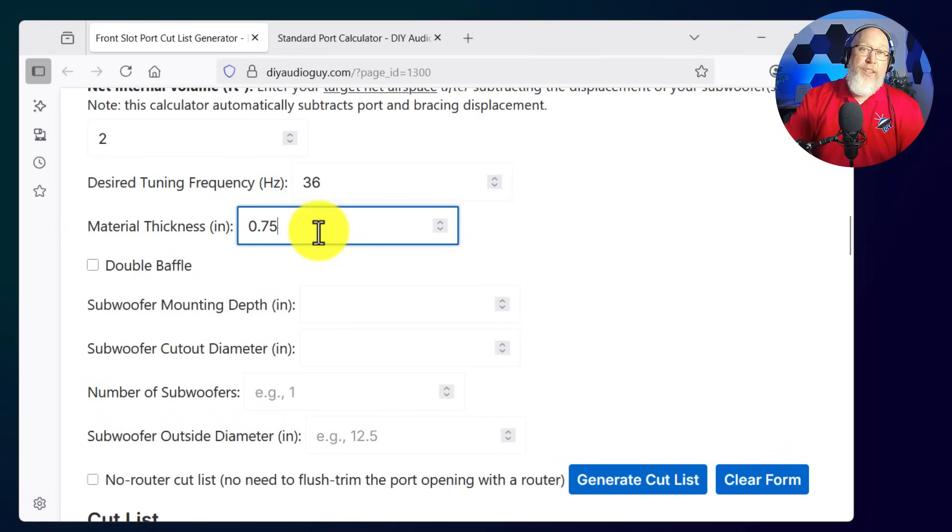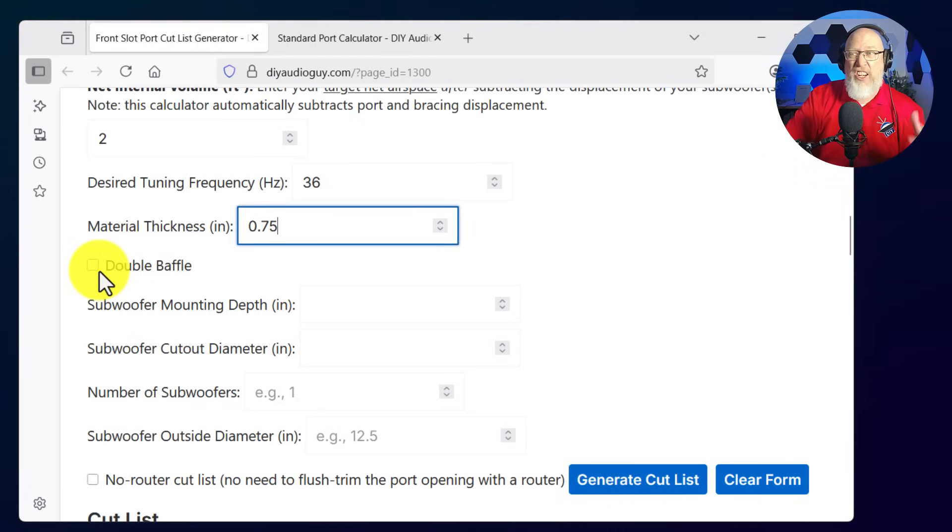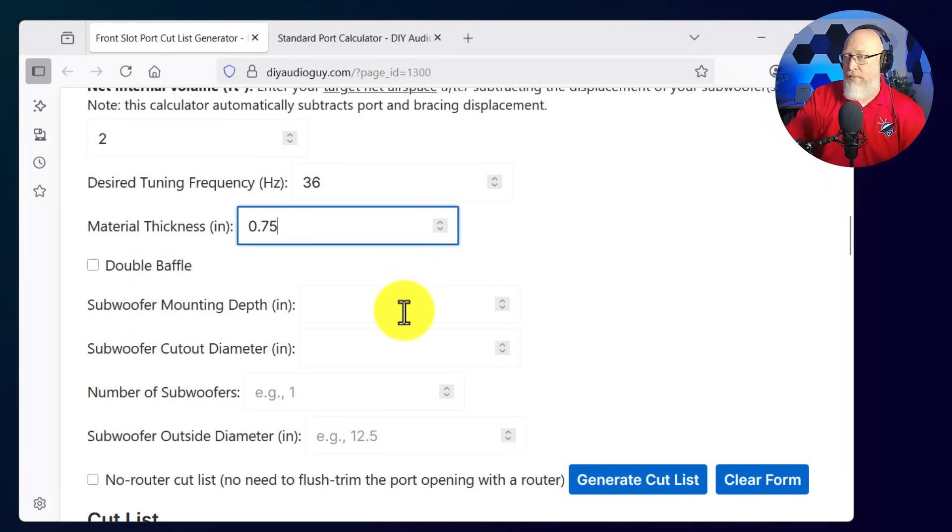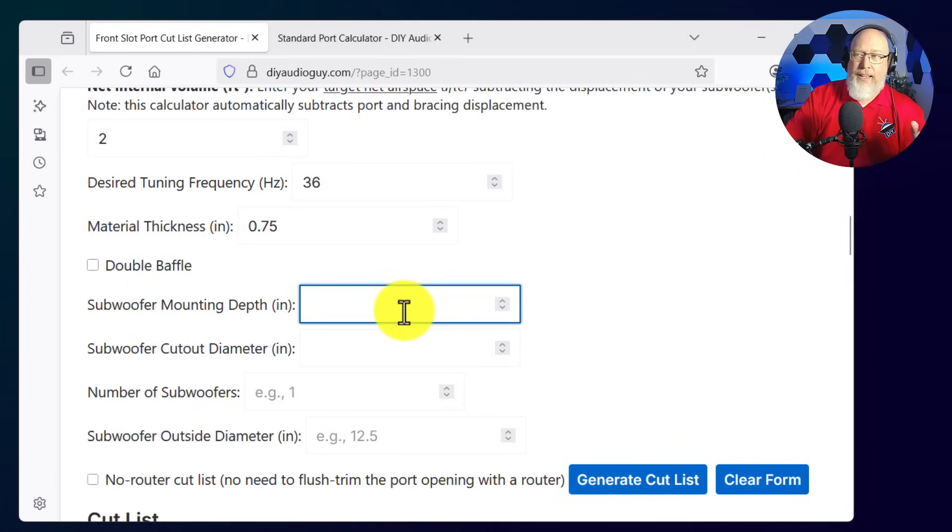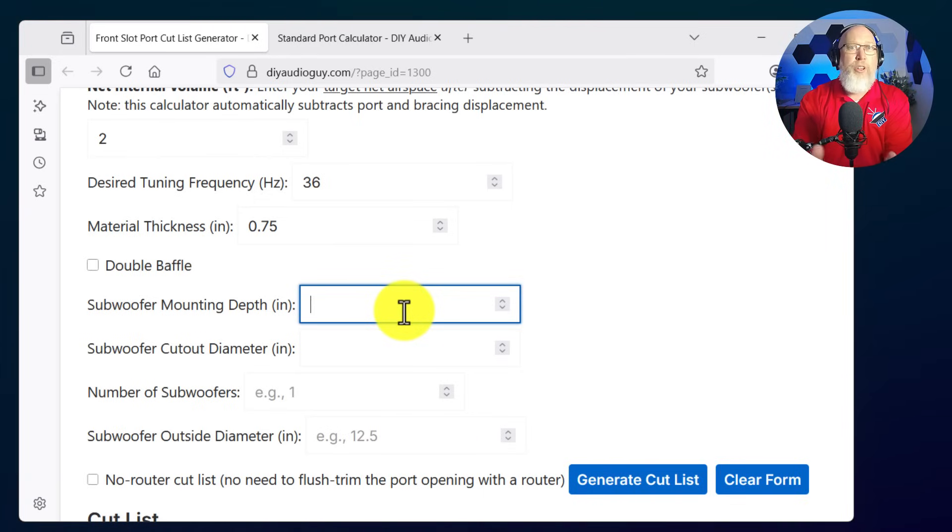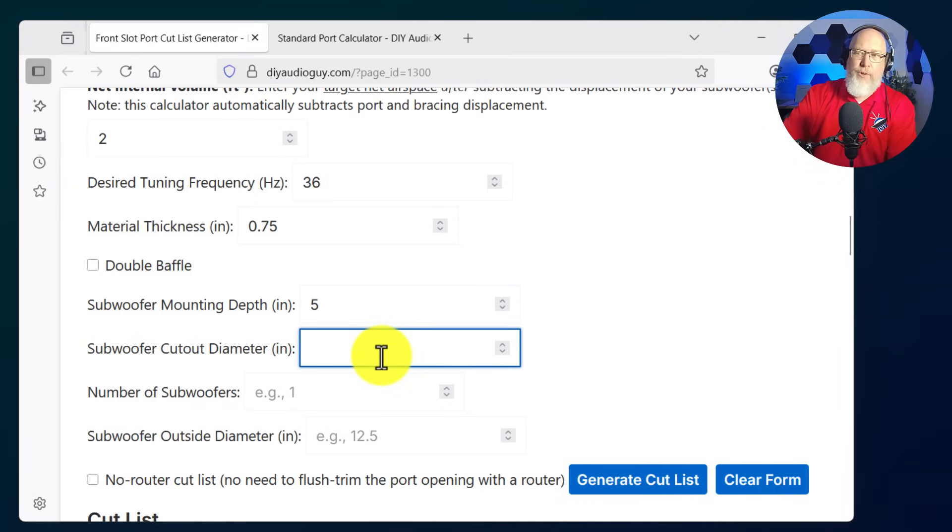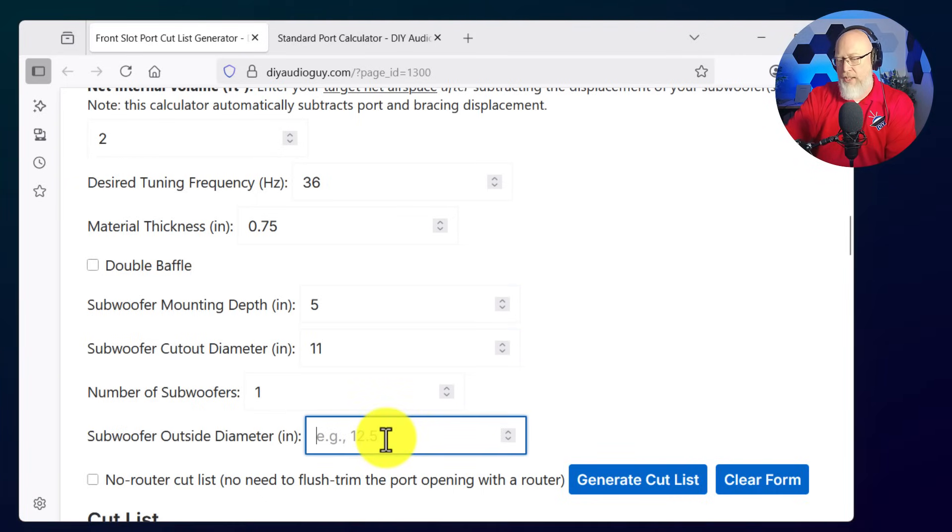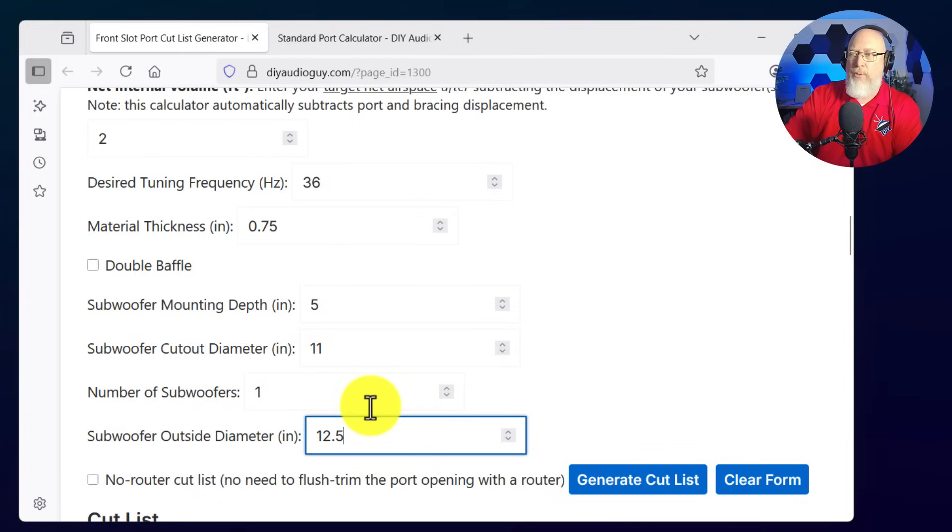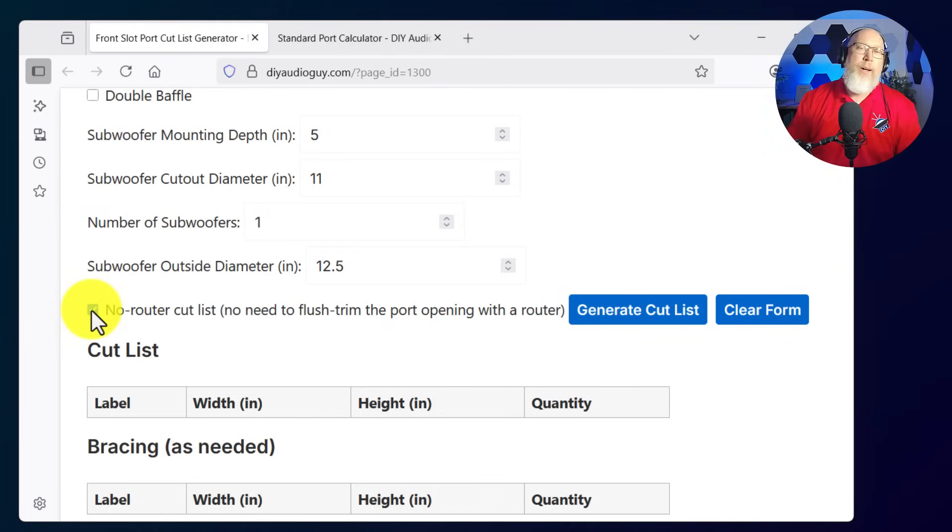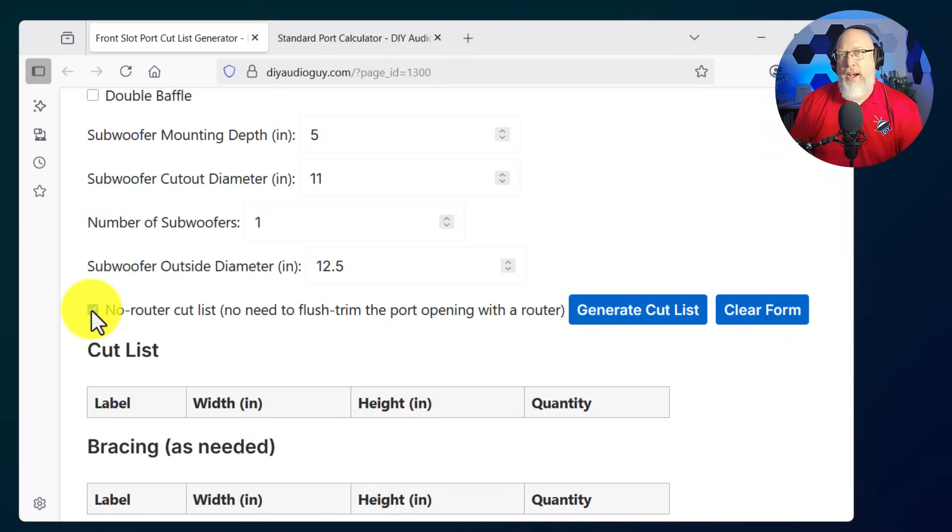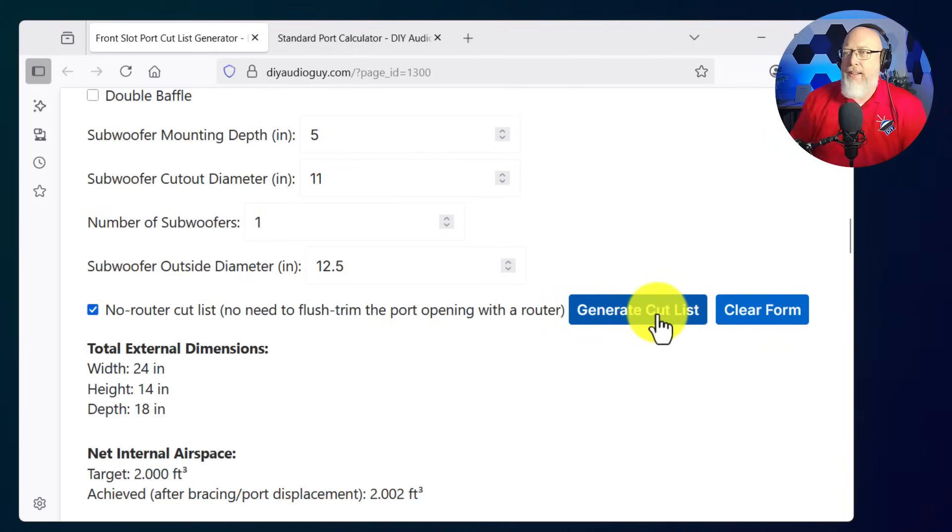It defaults to a material thickness of 0.75 inches. We're going to leave it there. We're going to leave the double baffle box unchecked. We're going with a single baffle. This website lets you put in the mounting depth of the subwoofer. Because there's an error check in my algorithm, it should throw back an error code if the box isn't deep enough. Same thing for the subwoofer cutout diameter, the number of subwoofers, and the outside diameter. Hit this checkbox if you don't have access to a router. Then just hit generate and we're off and running.